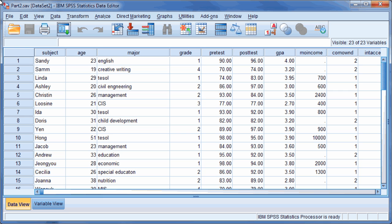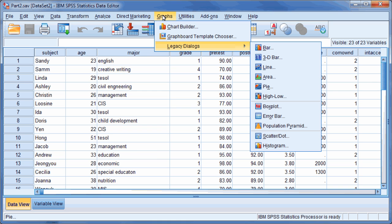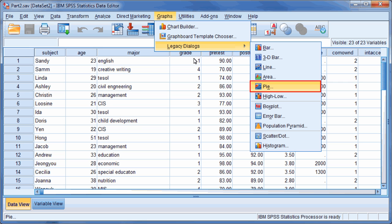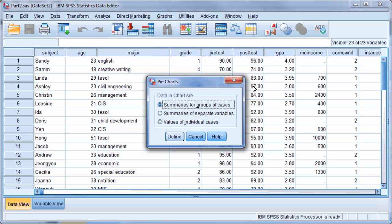Start your chart by clicking on Graphs, then point to Legacy Dialogues and select Pie. Make sure Summaries for Groups of Cases is selected, then click Define.